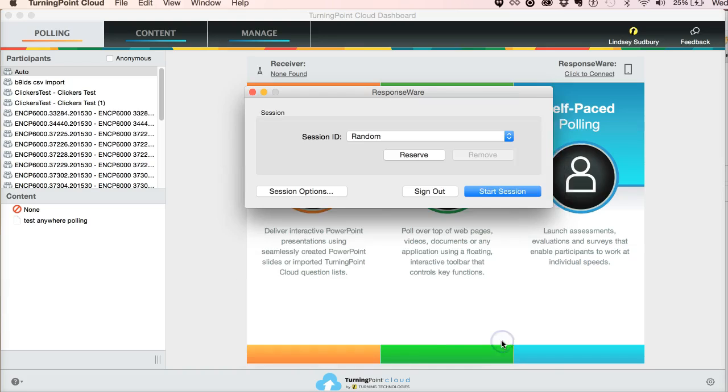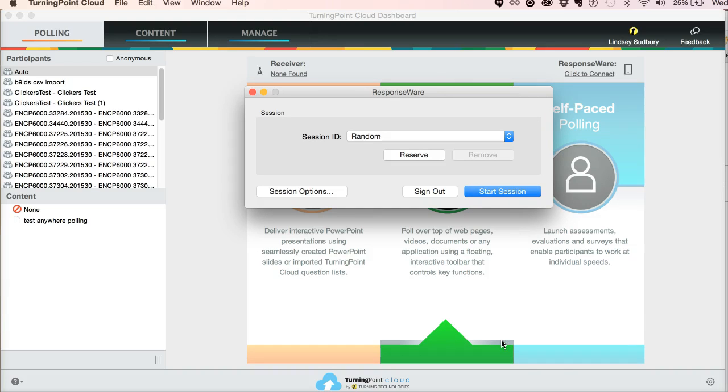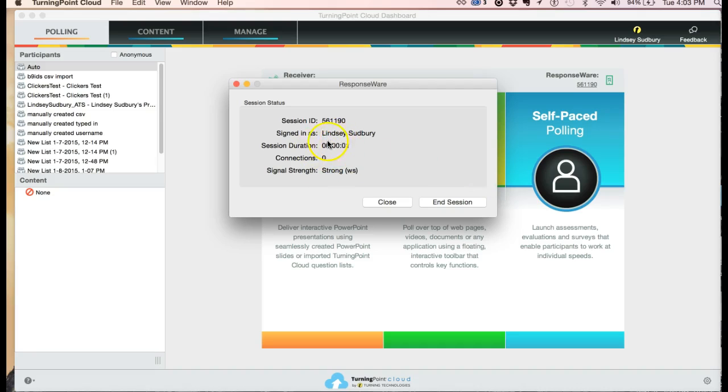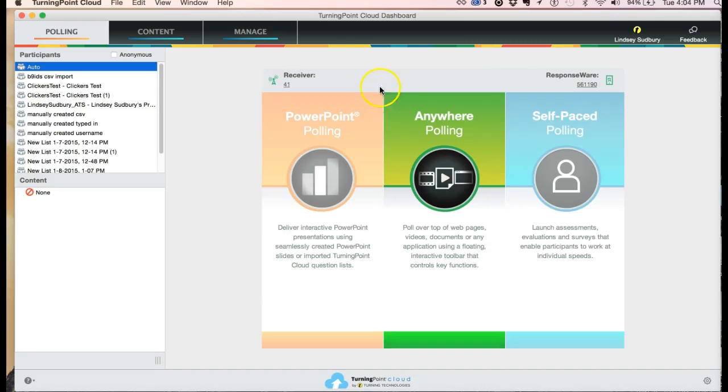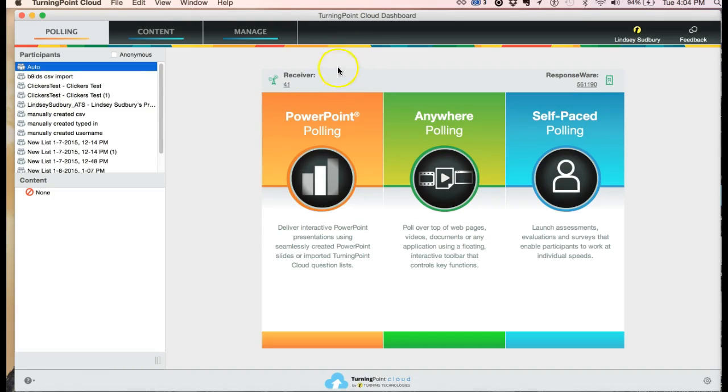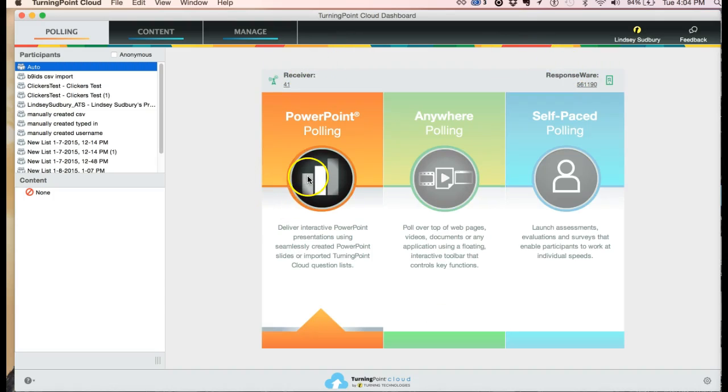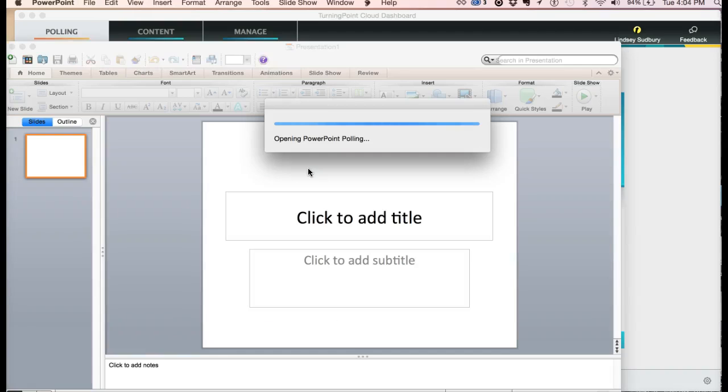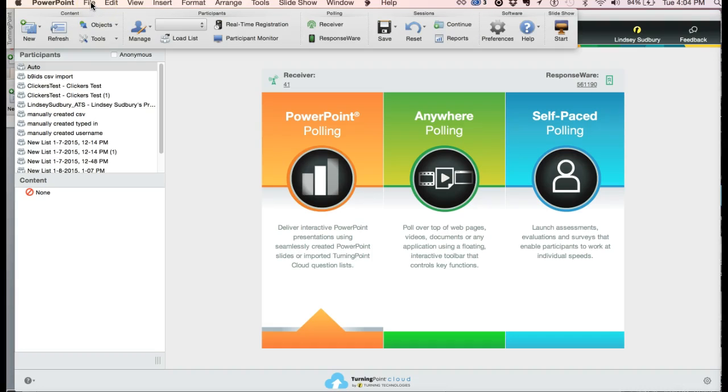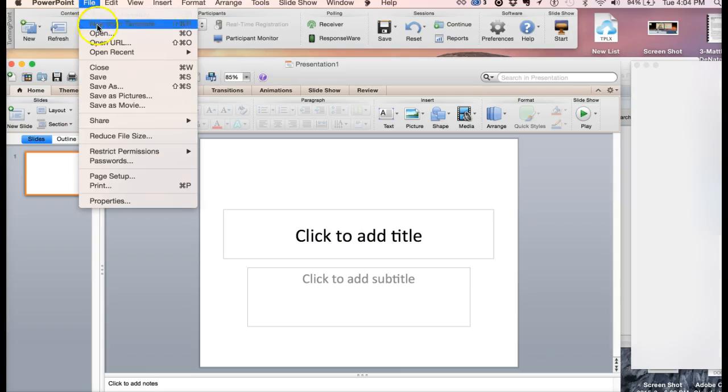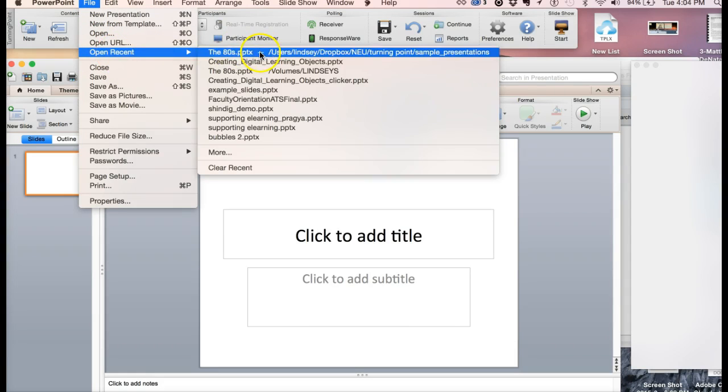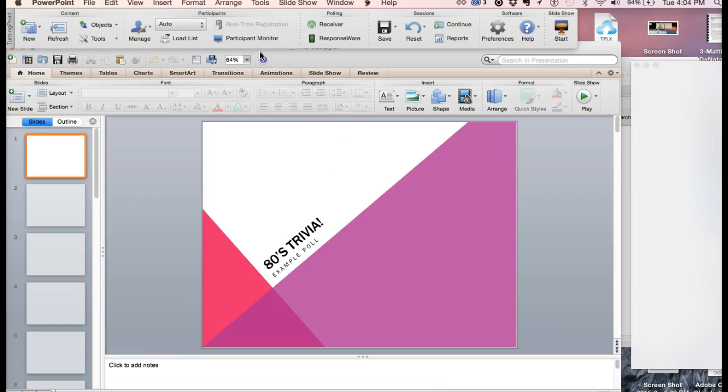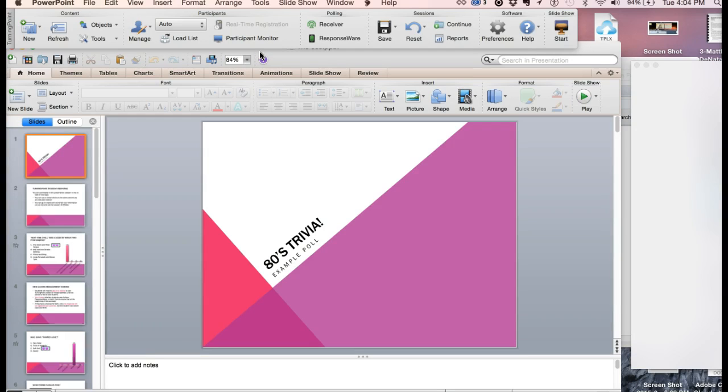So I'm going to click save and start session. We see we have the session ID right here. You can actually close this window. So you would still be running a session until you click the end. So I'm going to click close. I have the receivers and the response were set up. Now I need to open my PowerPoint presentation. So I'm going to click PowerPoint polling. And then from here, I'm going to open my PowerPoint presentation.